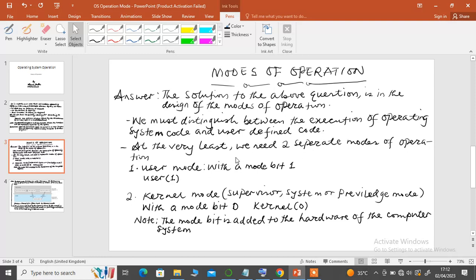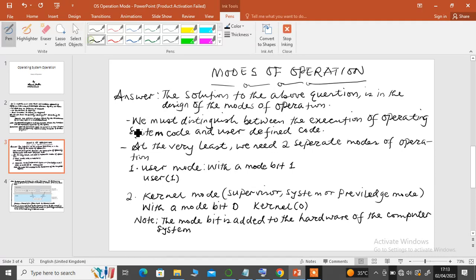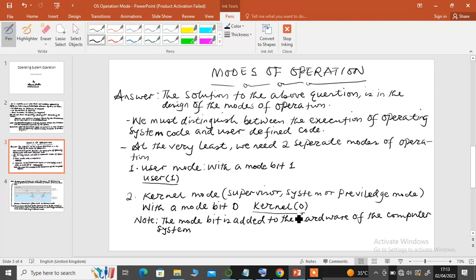At the very least, in the design of a computer system and its operating system, we need at least two separate modes of operation. The operating system has what we call the user mode of operation and the kernel mode of operation. The user mode is depicted with a mode bit of one, while the kernel mode — also referred to as supervisor mode, system mode, or privileged mode — has a mode bit of zero.